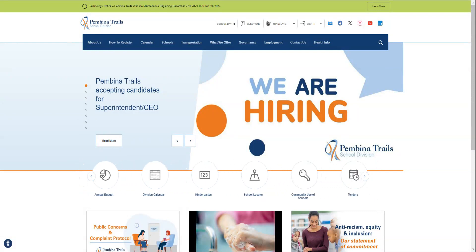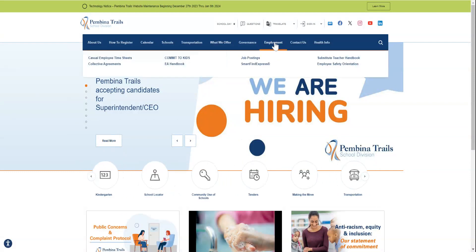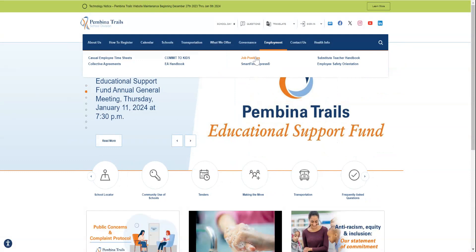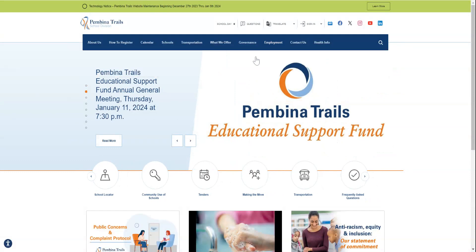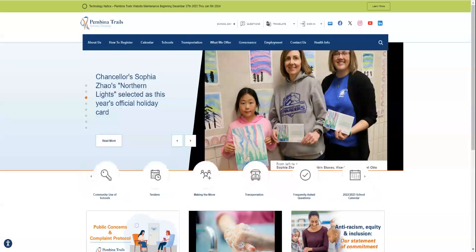So very excited to be able to share with you today how you can apply for a job in Pemina Trails. This is our website, and you will see here there's an employment tab at the very top, and within that there is a job postings, which takes you to our job posting application.